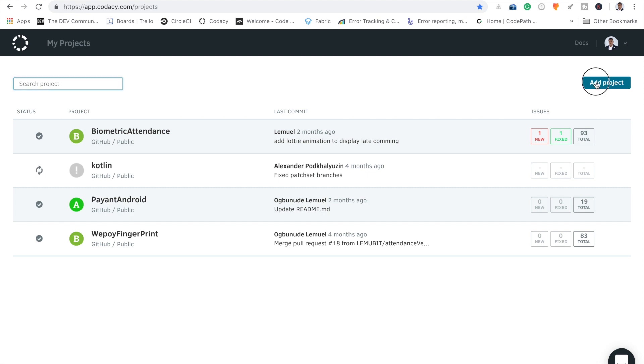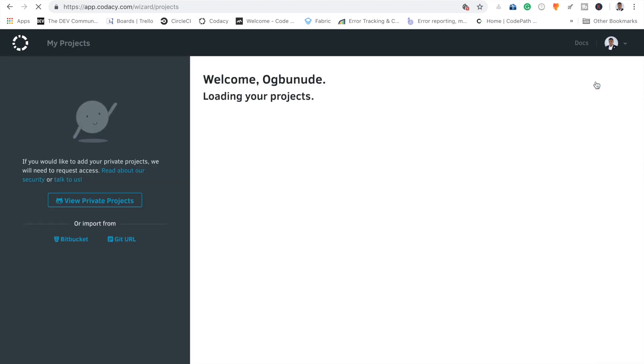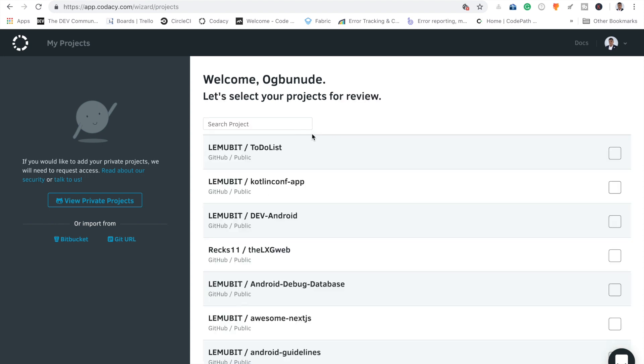Here is my dashboard. I can add a new project. I can get my project from my GitHub account and add any one here. Let's check out the ones I've added already.